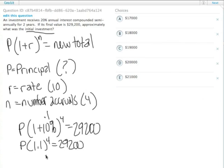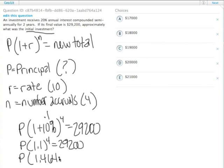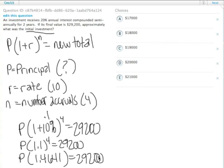It ends up being P times 1.464, or actually 1.4641, equals 29,200. And so we divide 29,200 by 1.46, that equals...